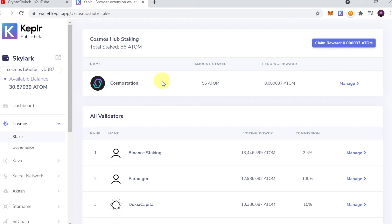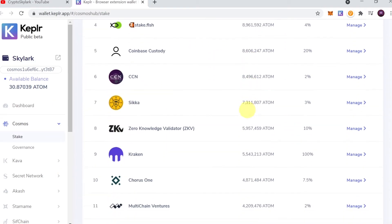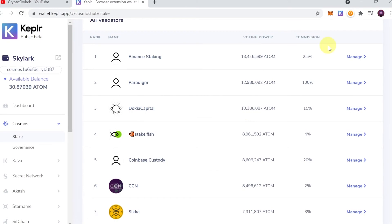We'll also see the amount of staked ATOM at the moment and the pending reward. Down here we will see all the available validators. When you are picking a validator, make sure that you pick one with a commission that is acceptable for you.